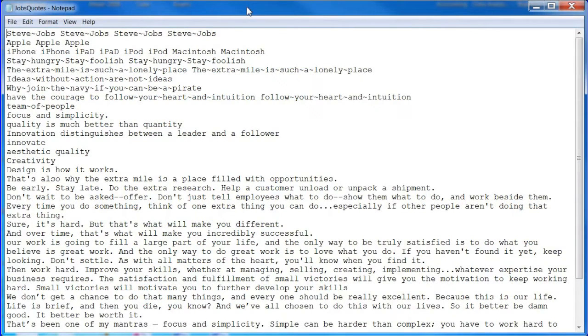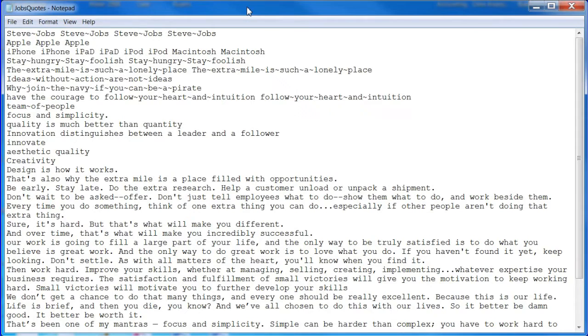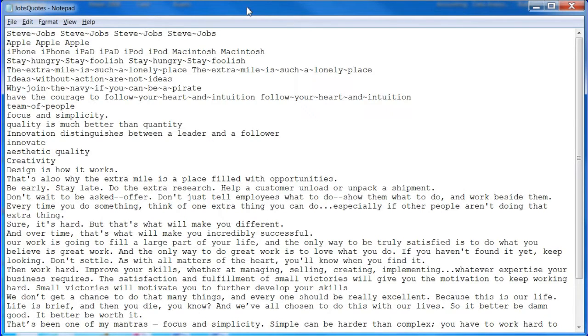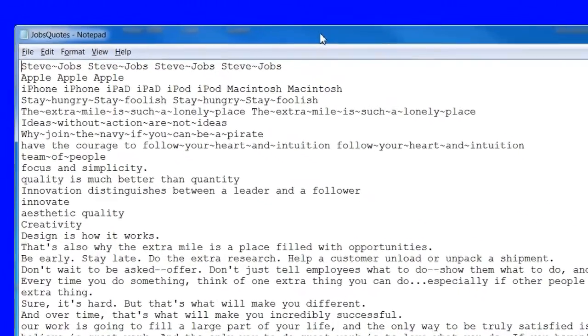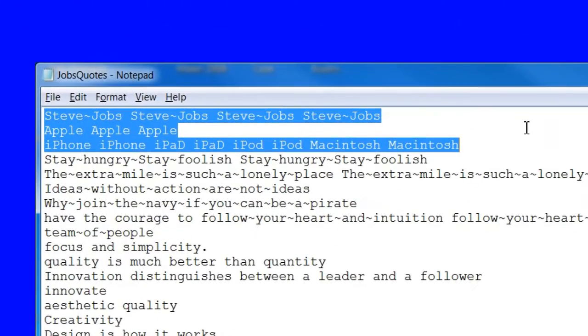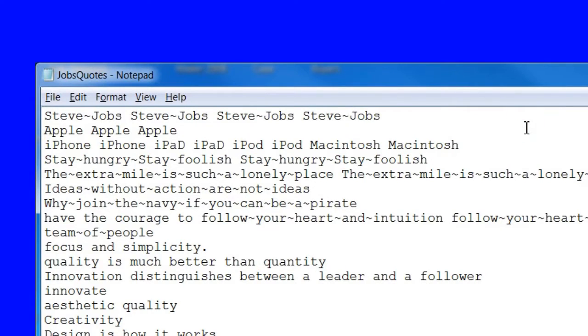To begin the project we need a word cloud. The first step should be to create some text. Open up a plain text editor, I use notepad. Then paste or enter your text. I use selected quotes from Steve Jobs. I added a few other words such as Steve Jobs, Apple, Macintosh, etc.